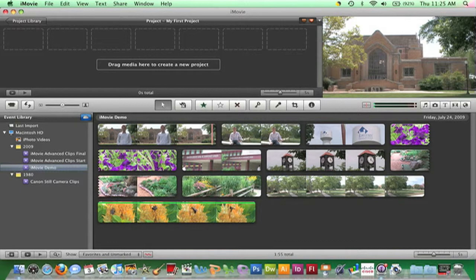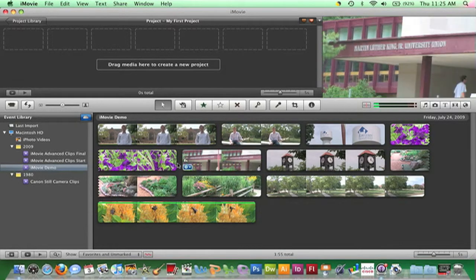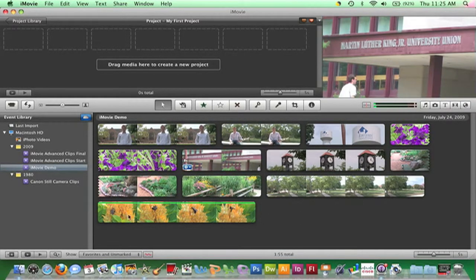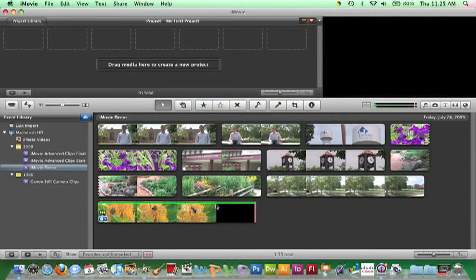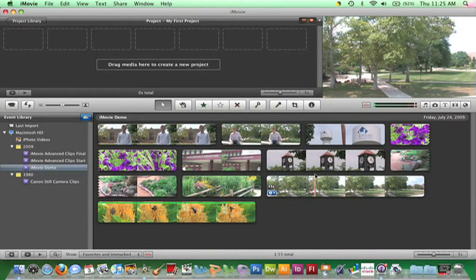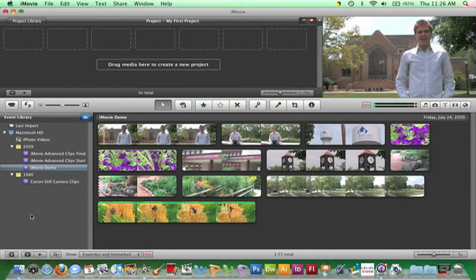The Event Browser is the area in the lower right. The Event Browser is where you view clips stored in each event. Clips within each event are raw footage that has been imported and saved. The Event Library is this area in the lower left.